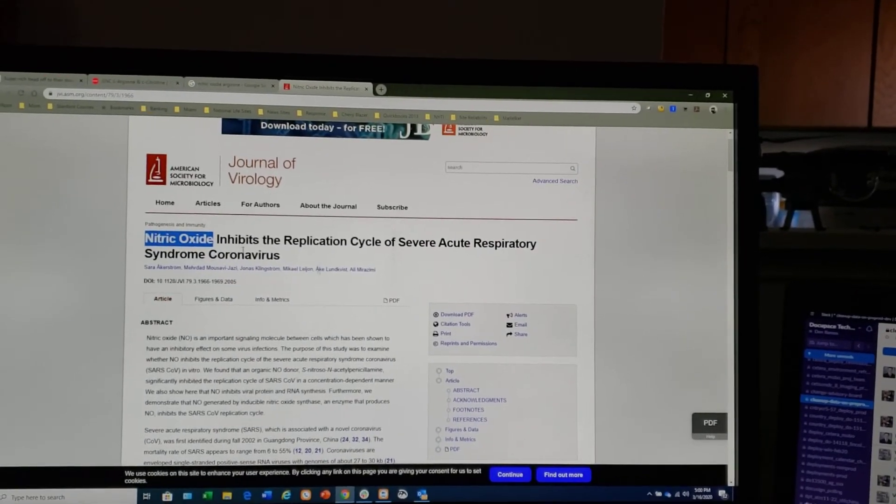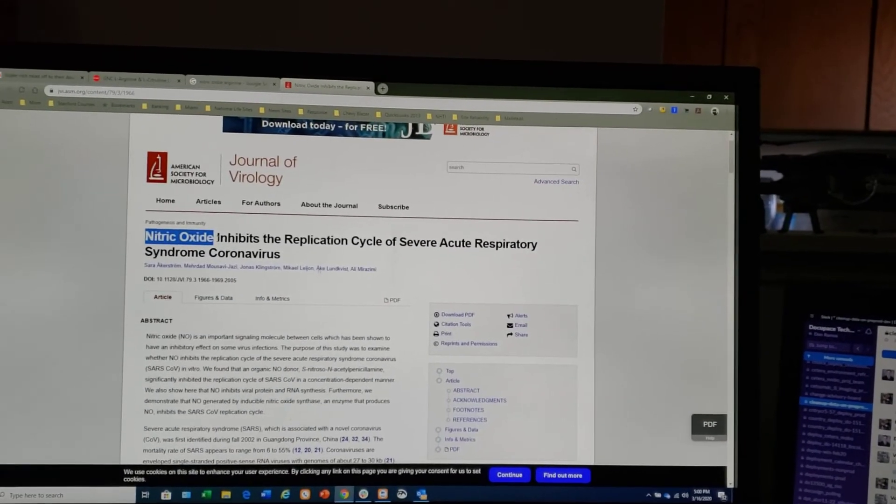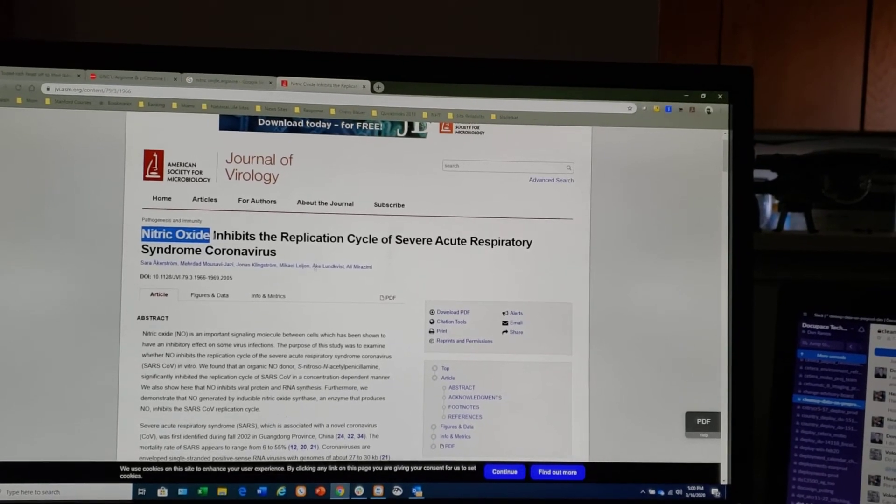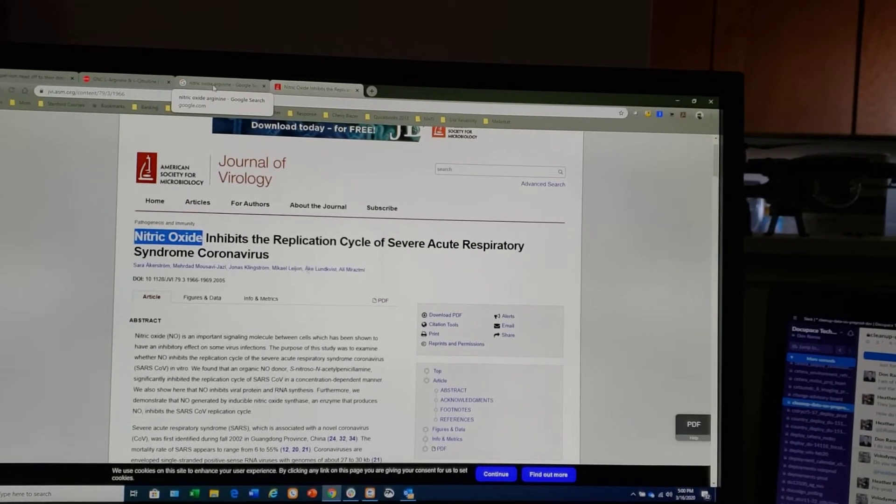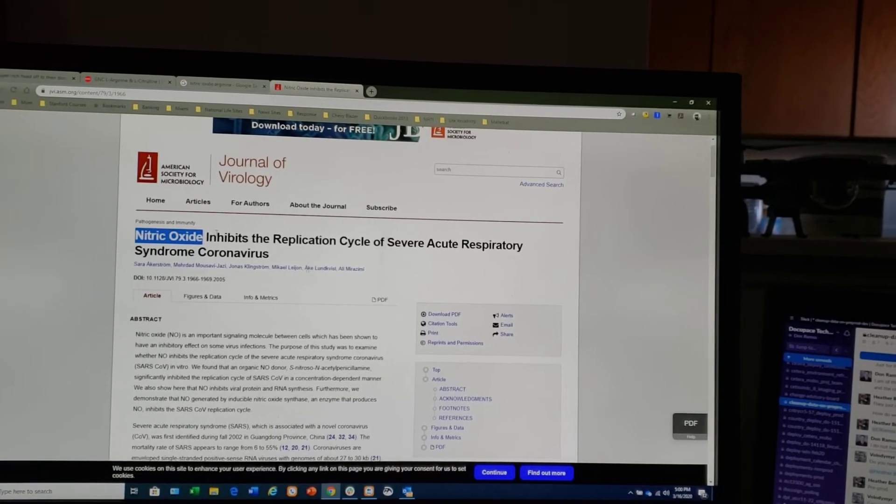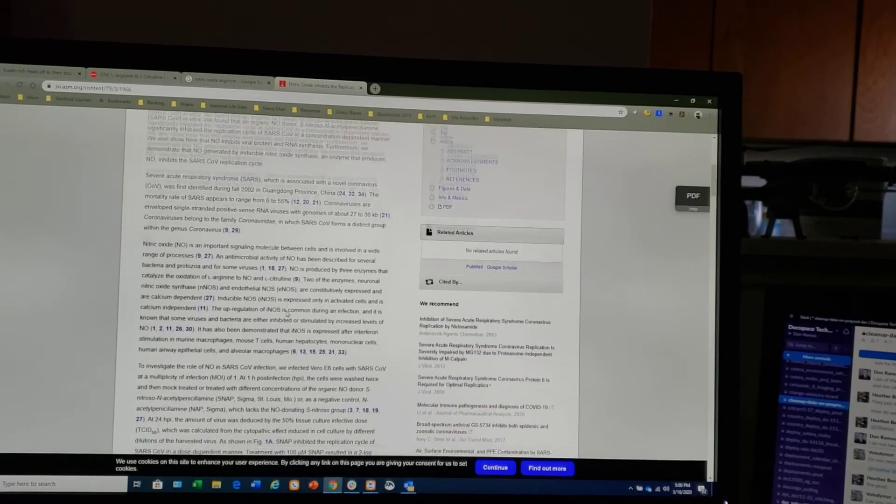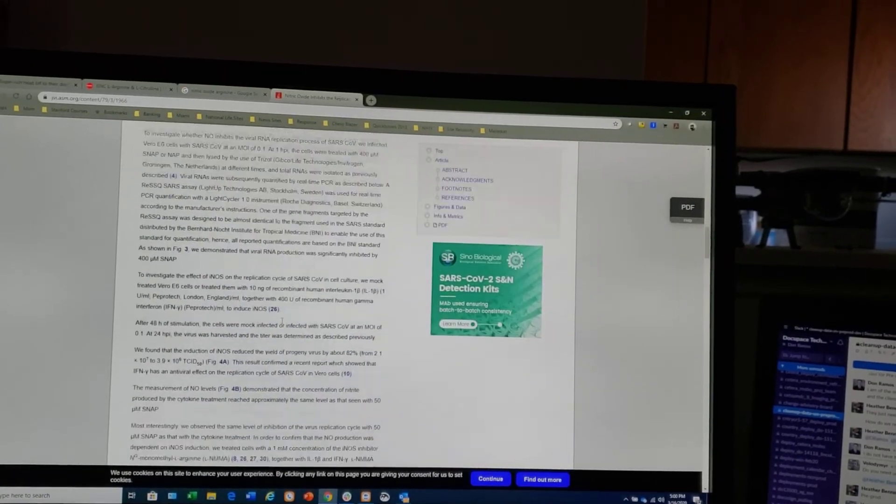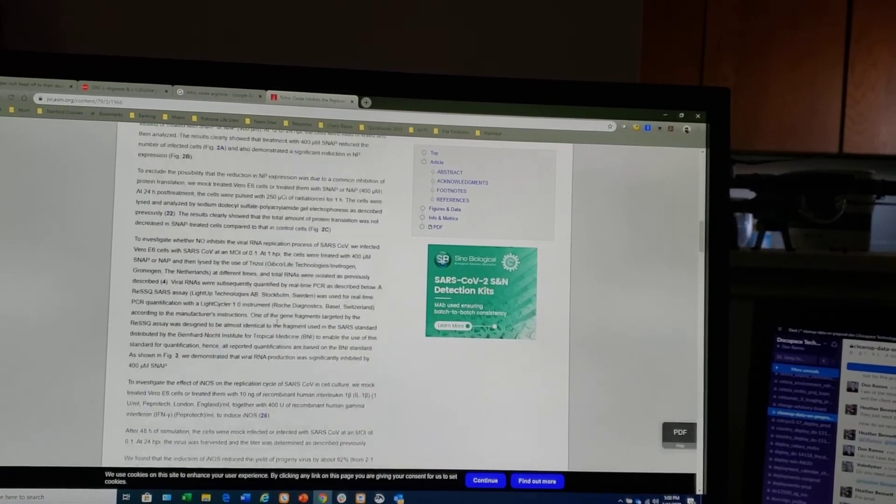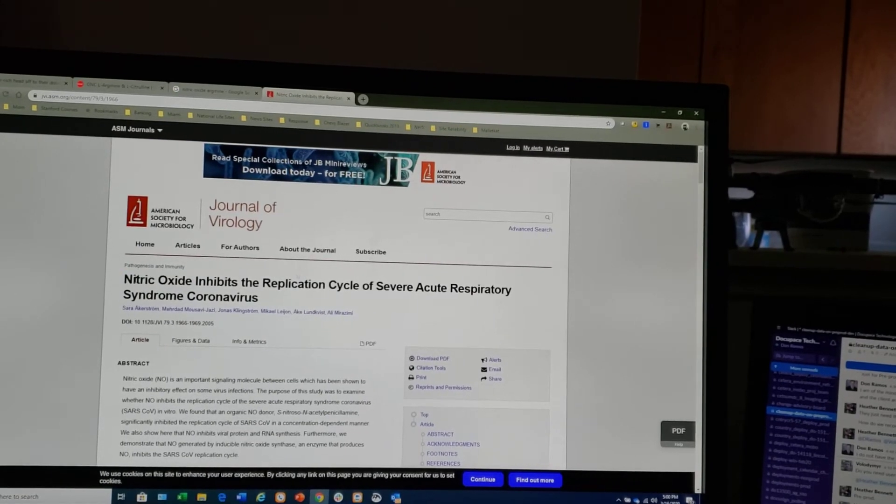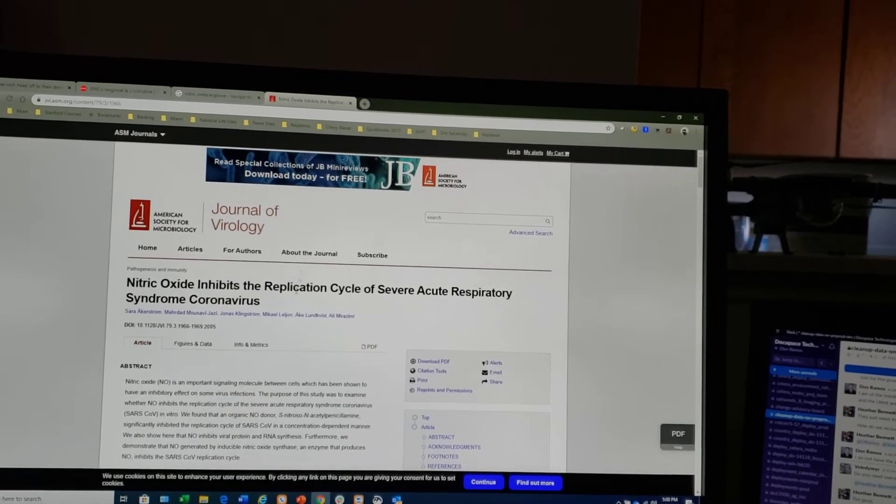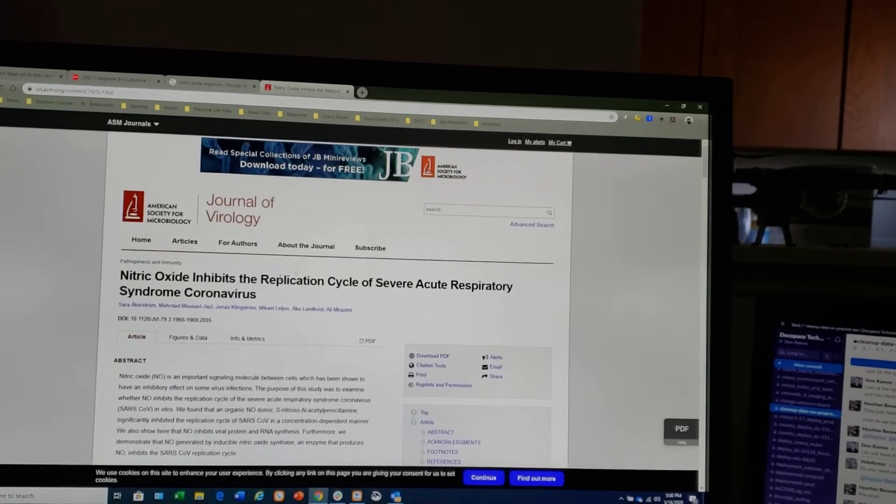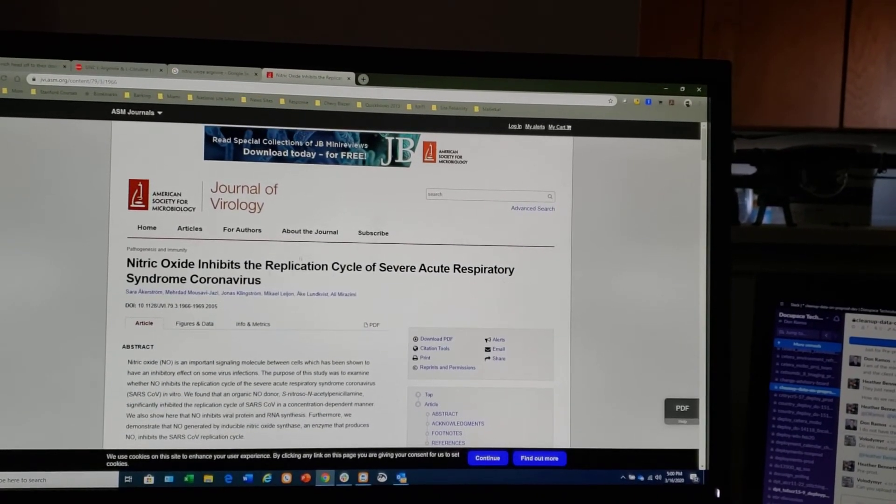So maybe the rich know something a little bit more than we do - I always feel that way. But I started taking these supplements, and then I looked a little bit further. Okay, so there's a lot of medical jargon in here, very hard to sift through and figure out what's happening. But look at the title - it says nitric oxide inhibits replication cycle, so it inhibits the progression of severe acute respiratory syndrome.